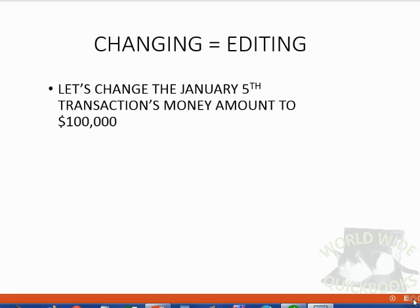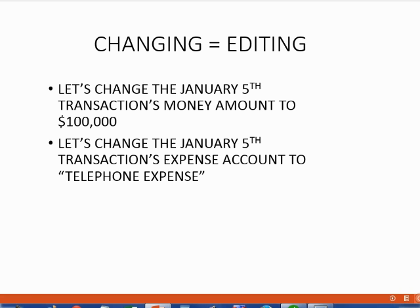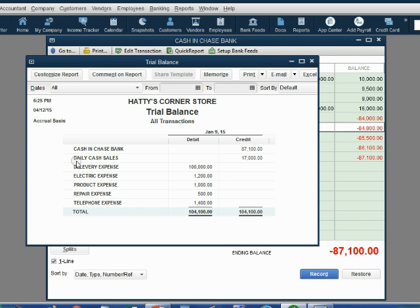Now let's examine this a little further. Let's change the expense account of January 5th's check from delivery expense to telephone expense and see what happens. Right now, delivery expense is $100,000 and telephone expense is $1,400.